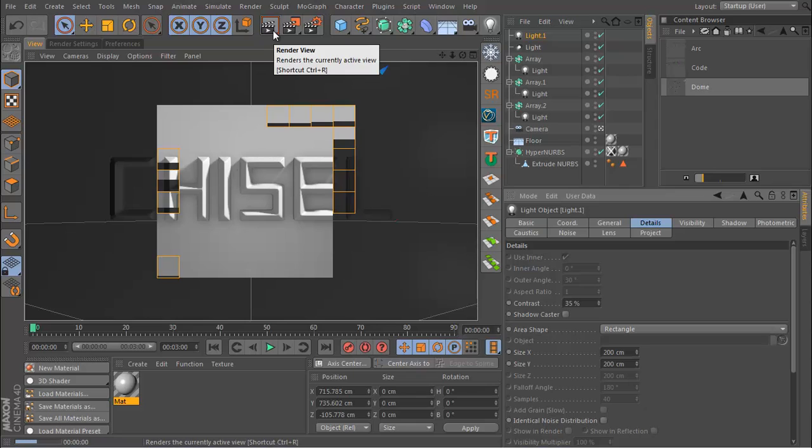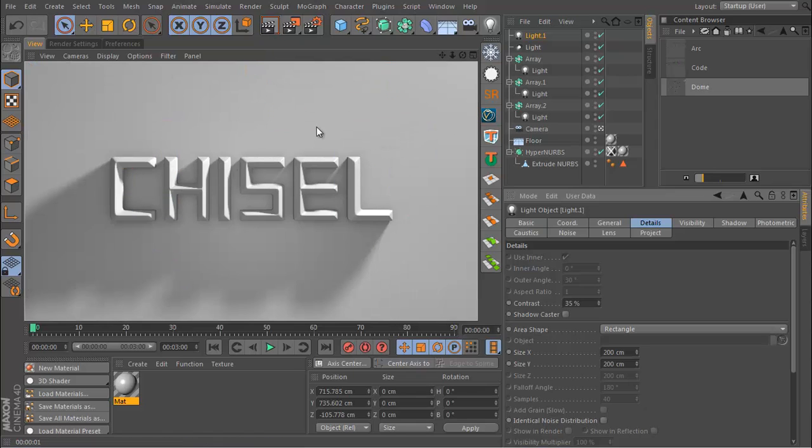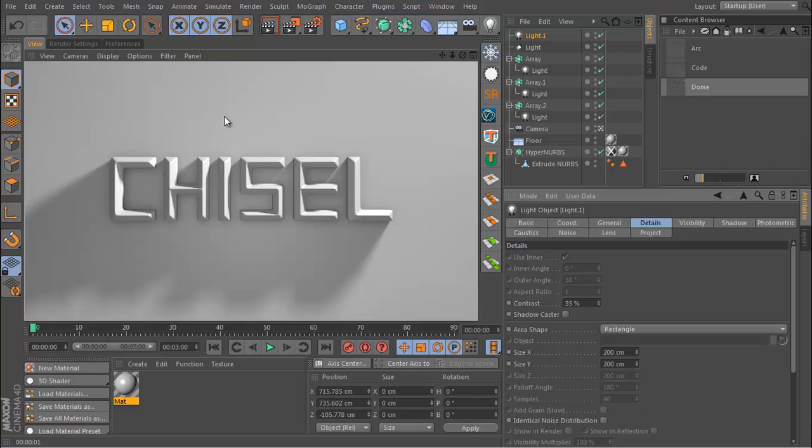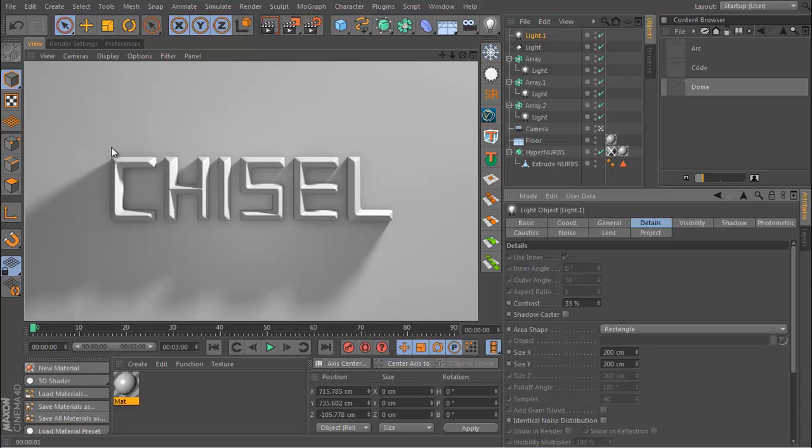And then hit render again. And there we have it. As you can see, it doesn't take long to set this up. With this particular type that I have, this chiseled text, it does a good job of catching the highlights in some really nice places and it really creates some good form and shape.